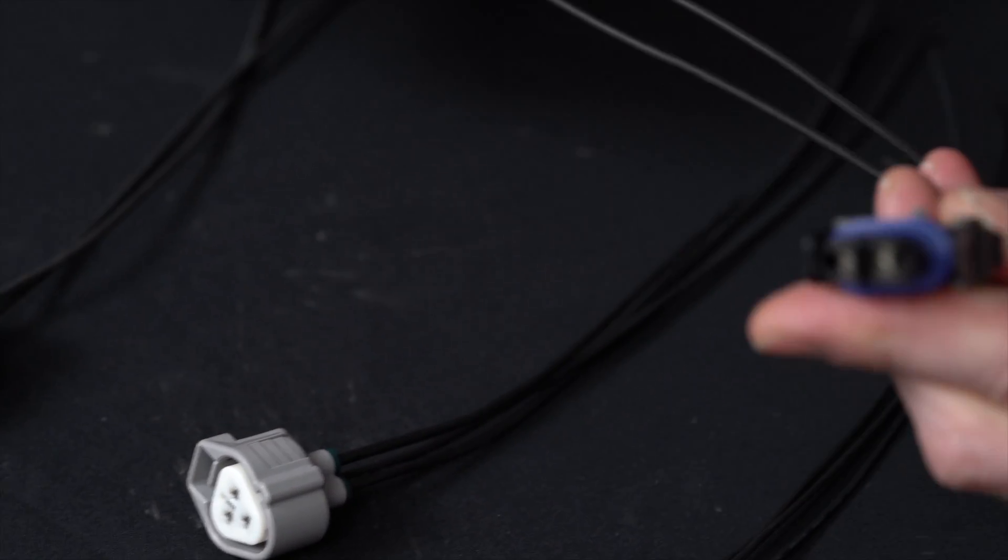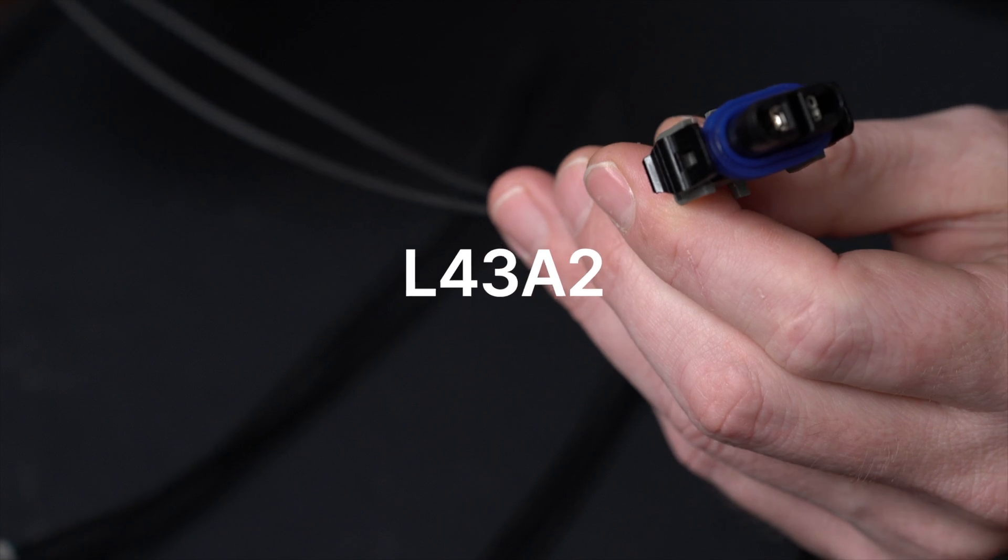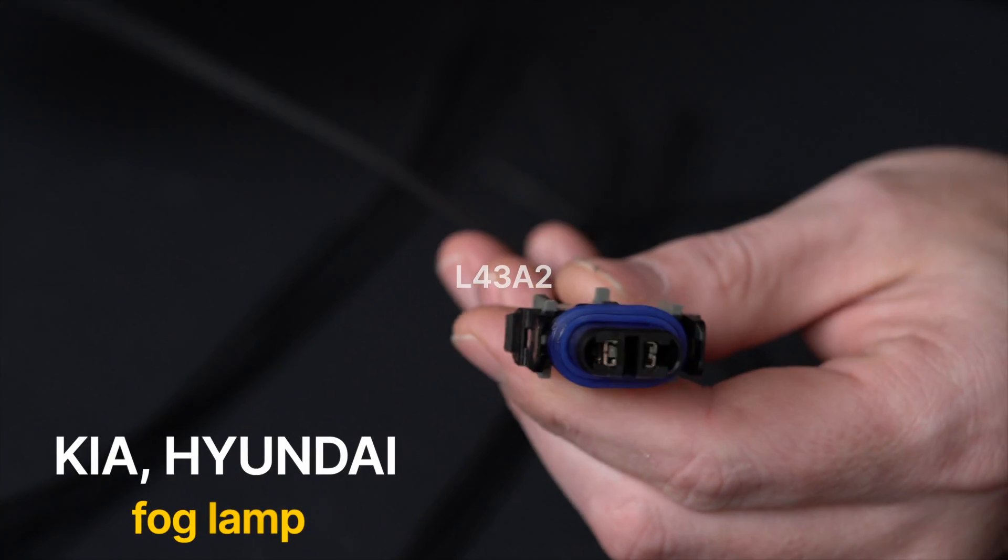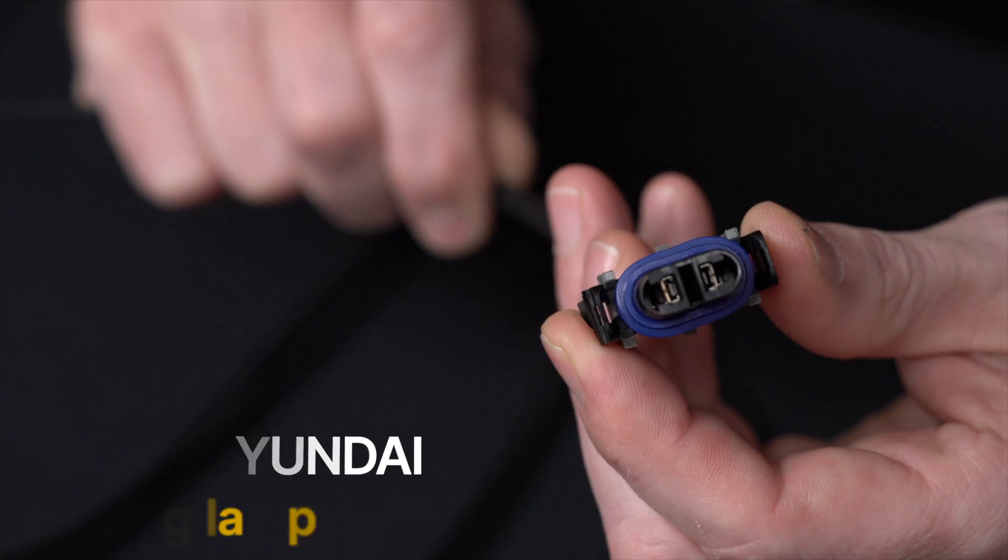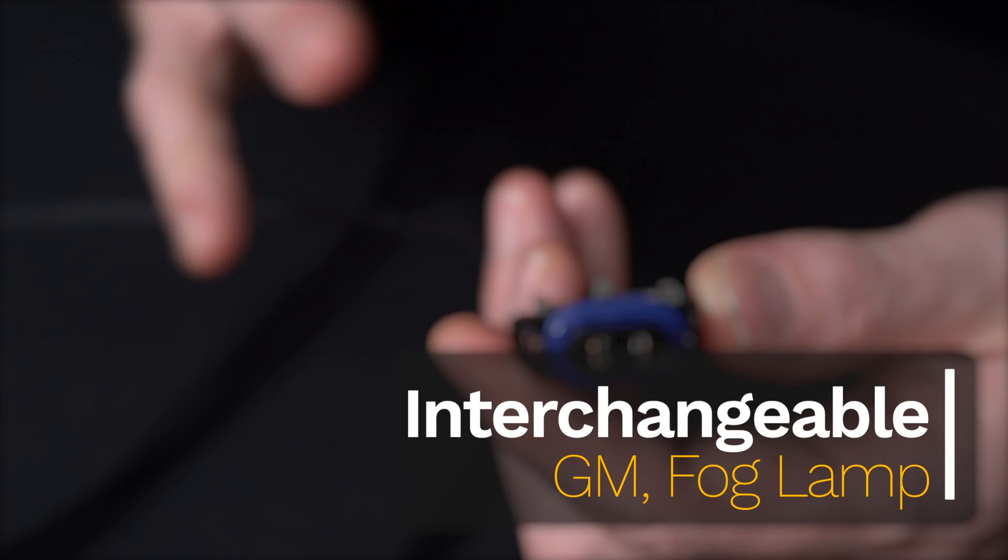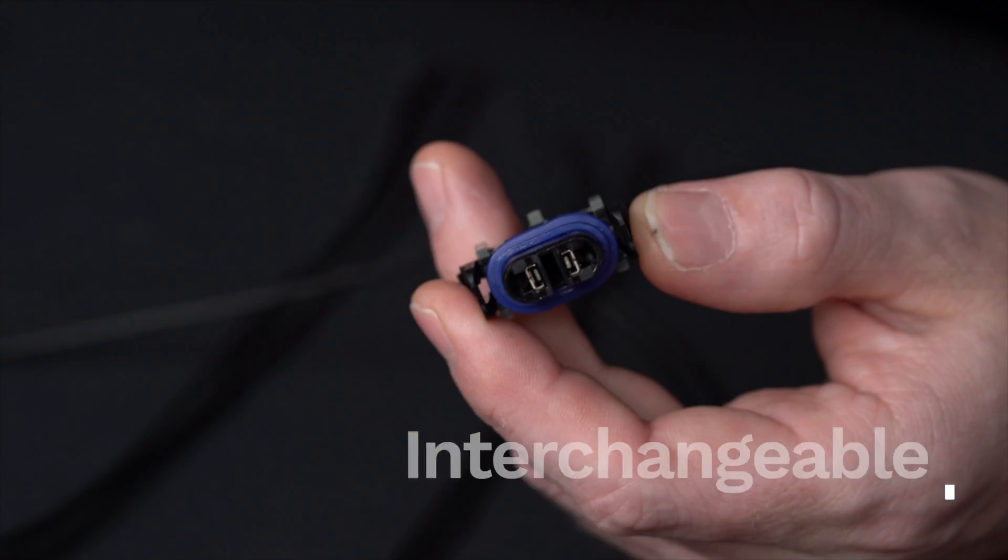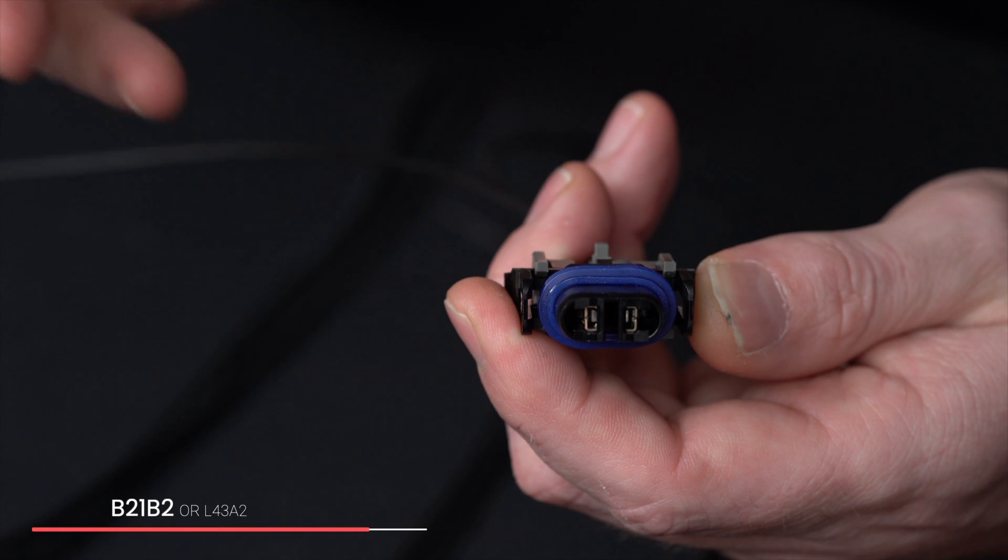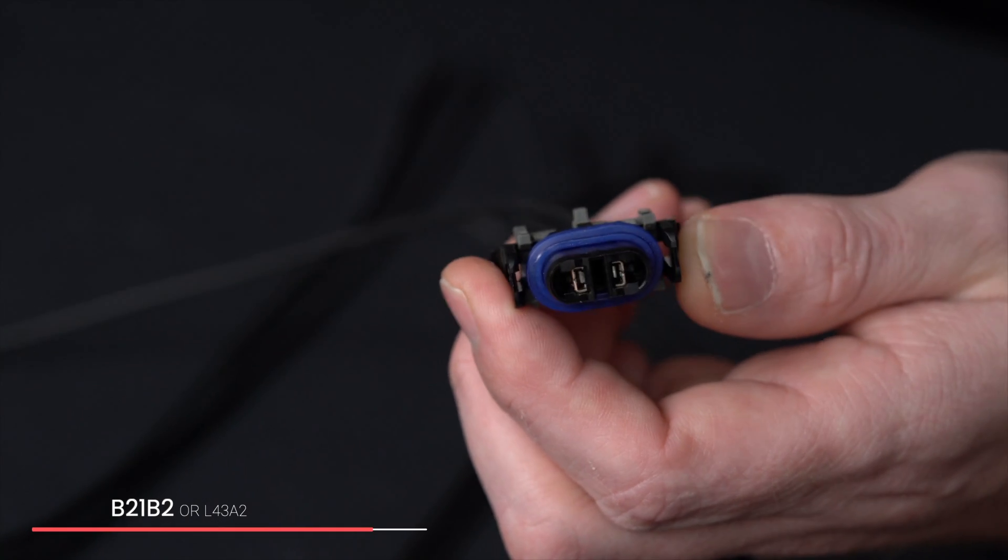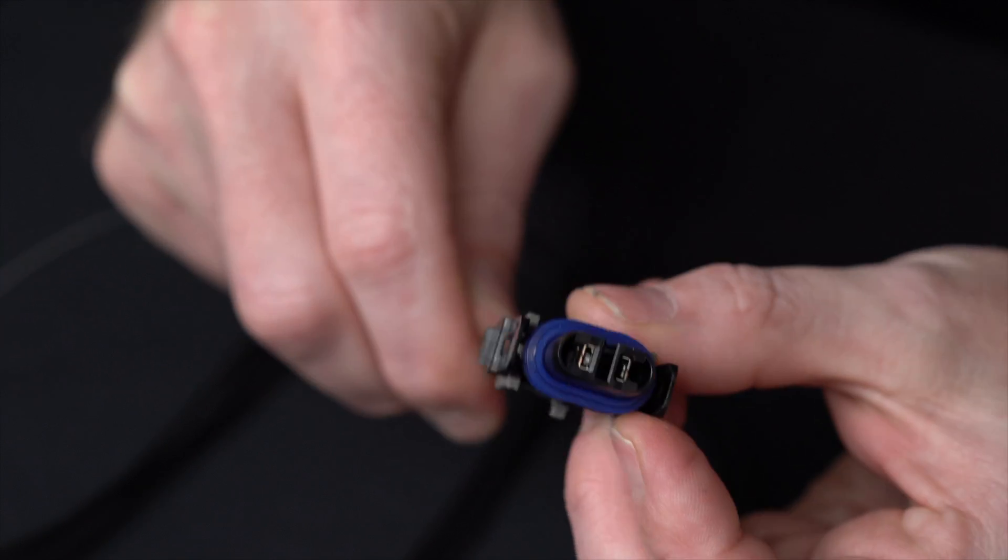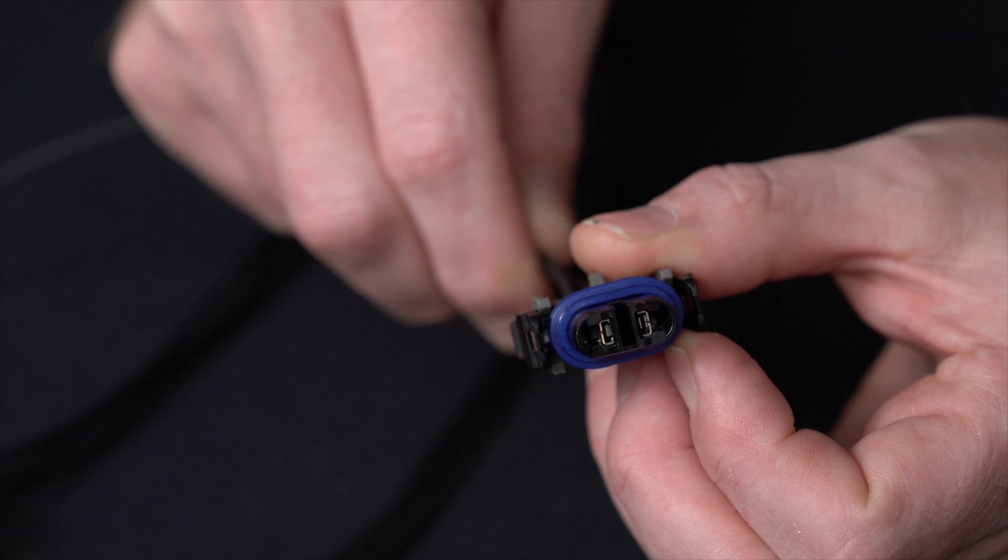Next one up, this is going to be L43A2. This is a Kia Hyundai fog lamp. It actually, and some people, you can use them interchangeably. This is also a GM fog lamp style. It's technically a little different. The back lock's a little different, but they can be used interchangeably. You can use our part number B21B2 and L43A2. You can use either one, however you want. But this technically would be for Kia Hyundai fog lamps.